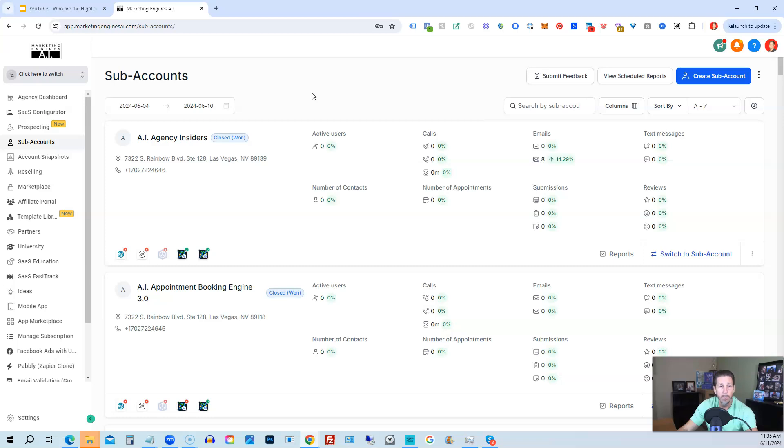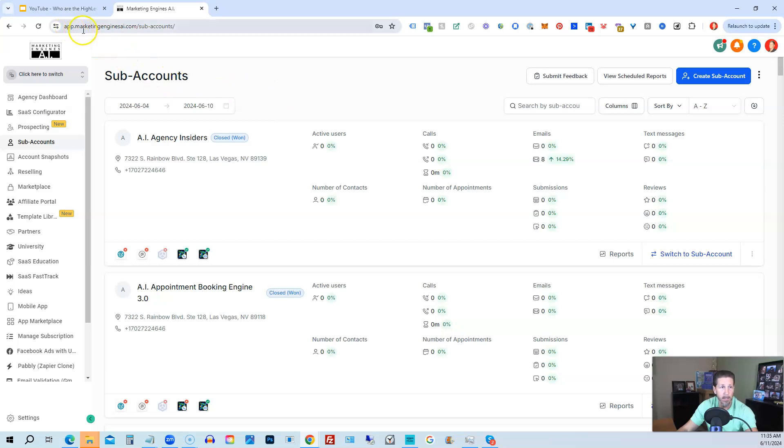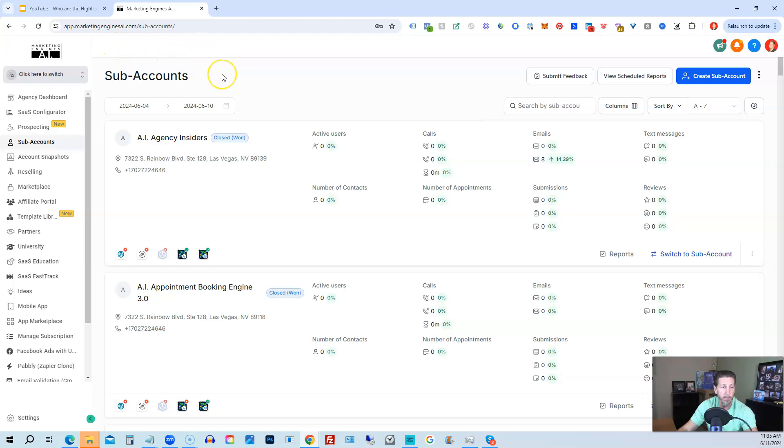Now, one of the other key differences is you also have the ability to brand your agency account just like this, where instead of logging into app.gohighlevel.com, I'm logging into app.marketingenginesai.com because this is the brand I'm using for my HighLevel account.